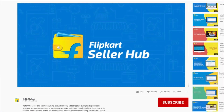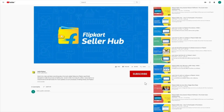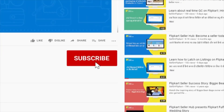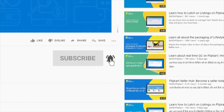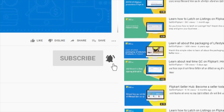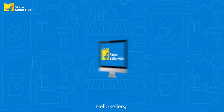To know all about Flipkart seller processes, subscribe to our channel and press the bell icon to never miss any update from us.